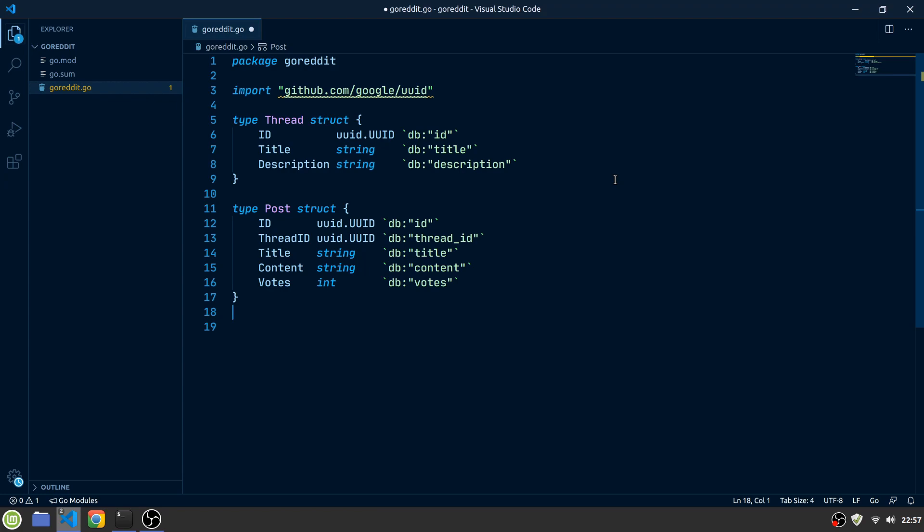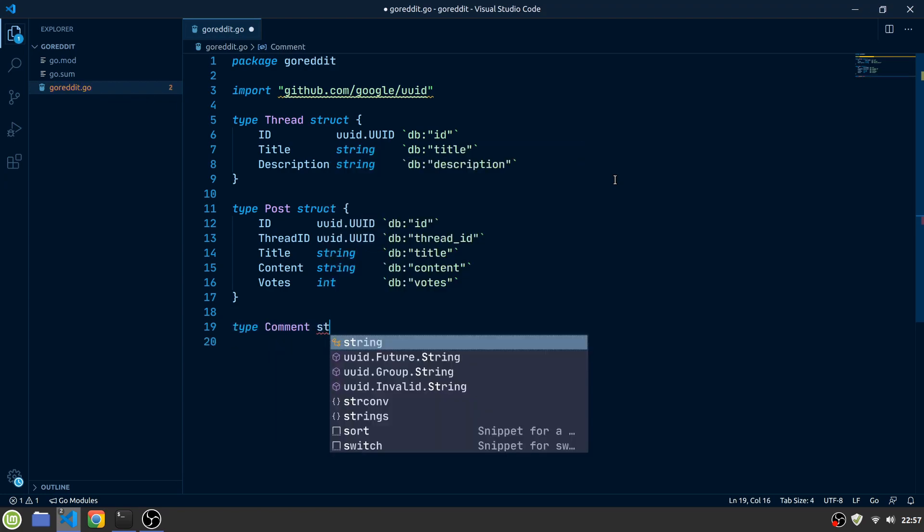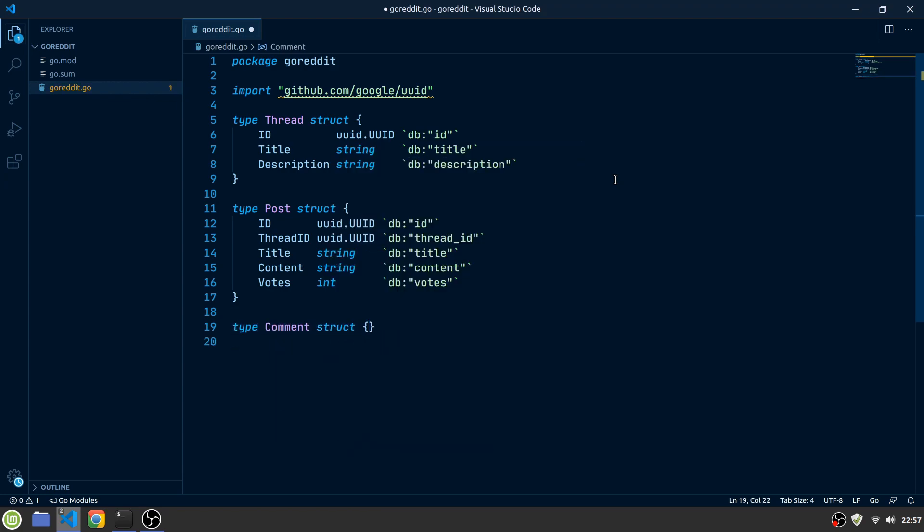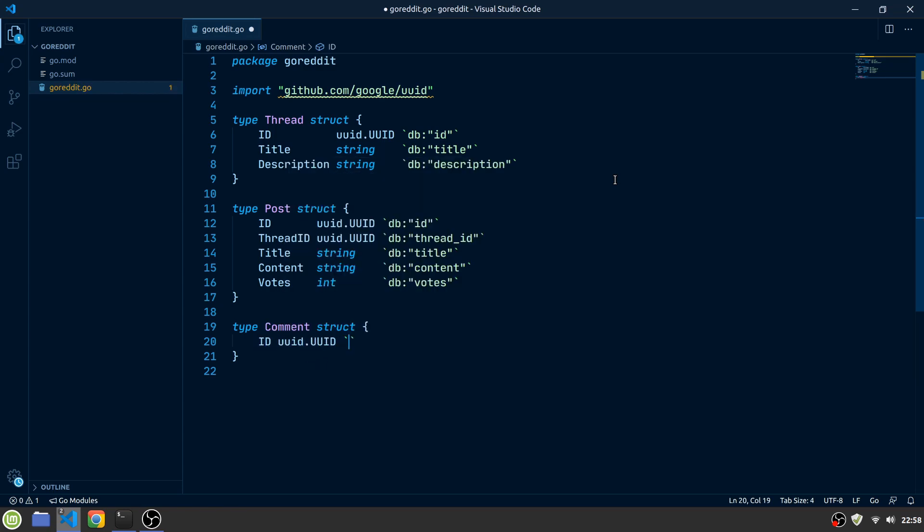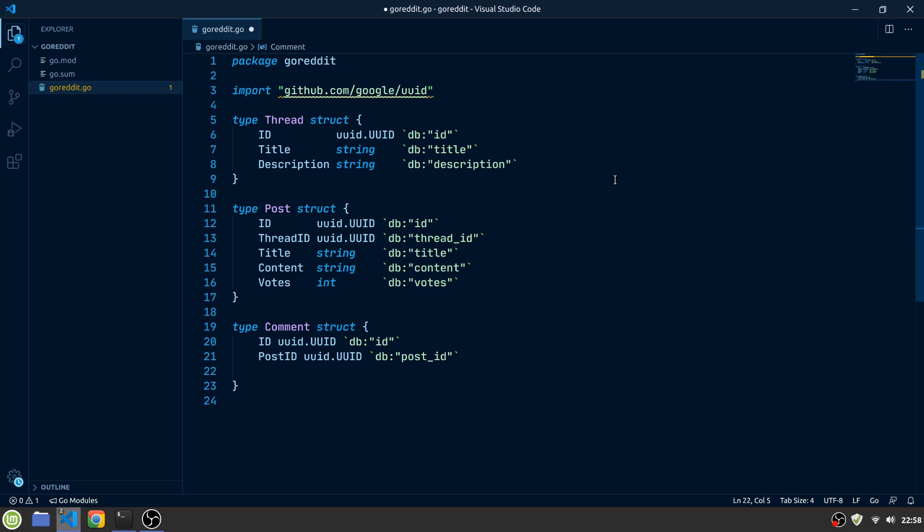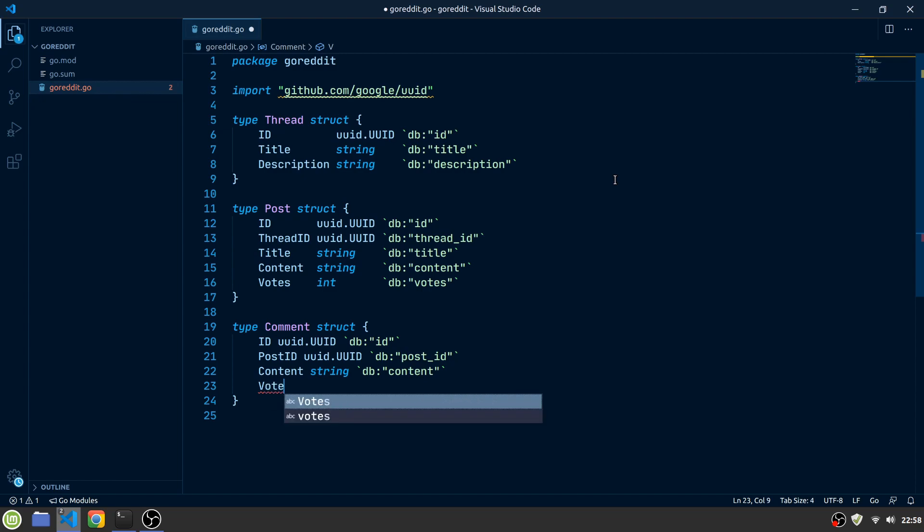Our last entity for now will be a comment. Just like posts and threads, multiple comments belong to a post. Just like the others, a post will have an ID, a post ID so it indicates which post it belongs to, a content field of type string, and also a votes field just like the posts.